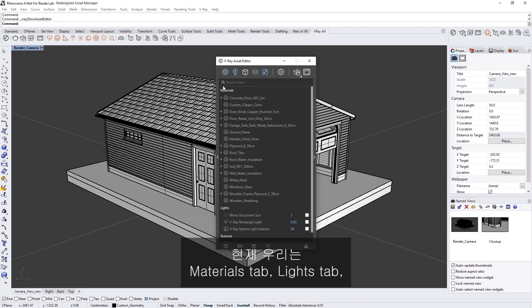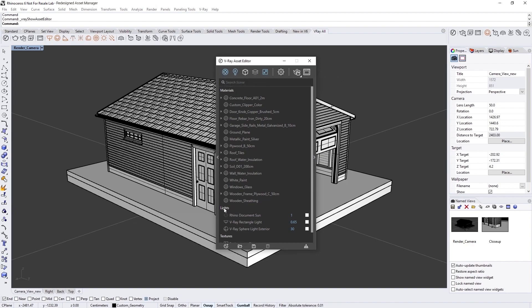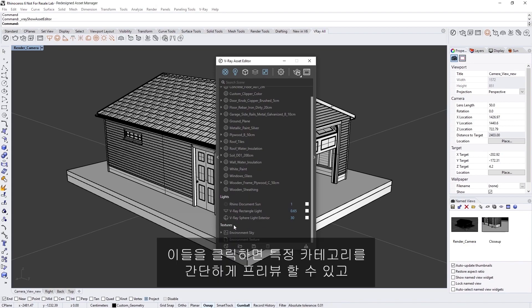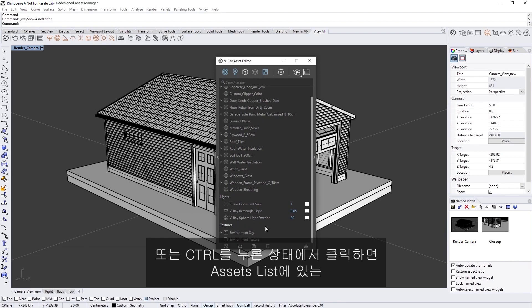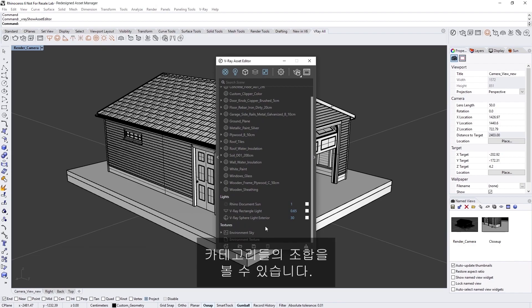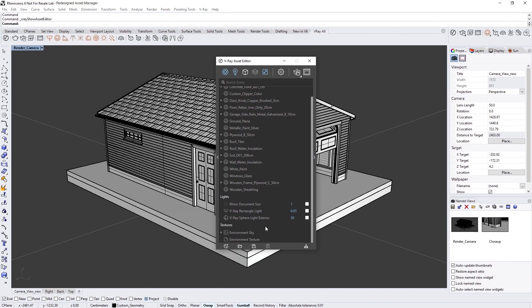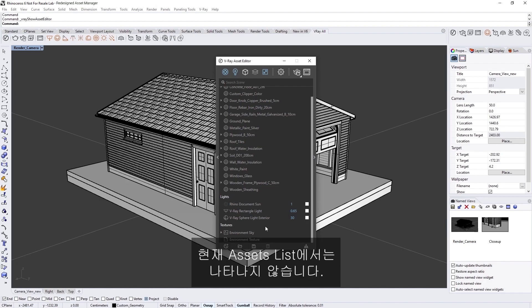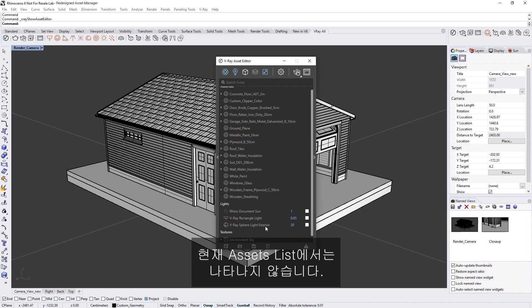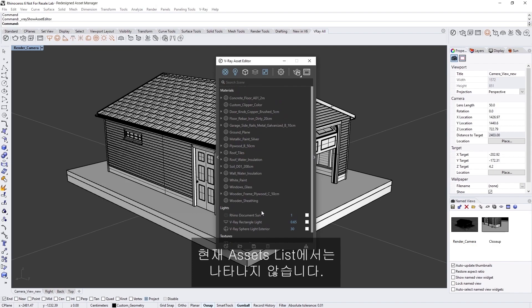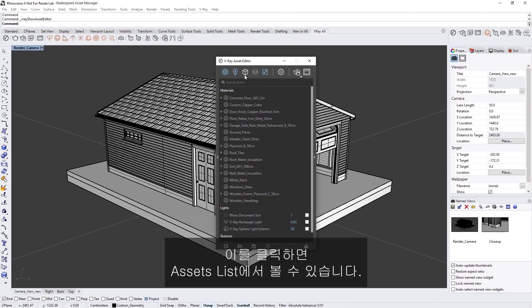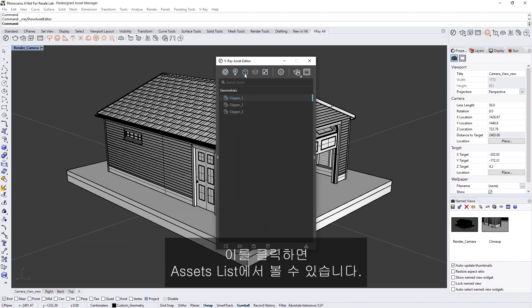The categories in blue indicate what we are viewing in the Outliner below. Currently, we are viewing the Materials tab, Lights tab, and the brand new Textures tab. We can easily preview specific categories by clicking on them or view a combination of them in the Outliner by holding Ctrl and clicking. Categories in white indicate that they contain some assets, but we are not currently viewing them in the Outliner. For example, the Geometry tab already contains some Clipper geometry, which we can view in the Outliner if we click on it.